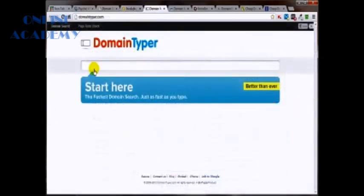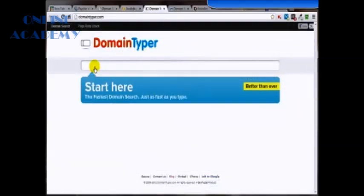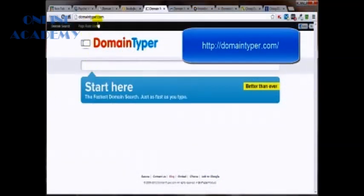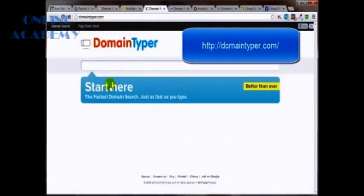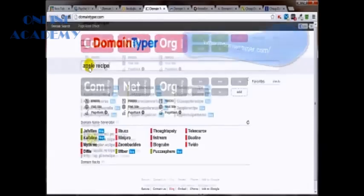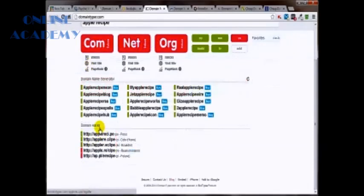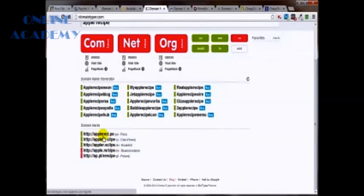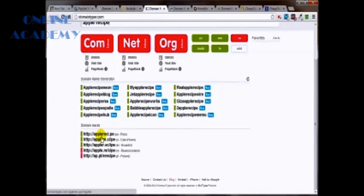Domain Typer is another fun one. You can find that at DomainTyper.com. It'll also spit out some of those funky extensions I was talking about earlier, like AppleRecipe.pi. Again, I would stay away from these. I would simply stick with the .coms for the time being.